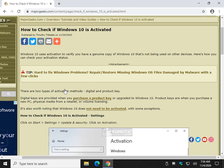Hey there Geeks, Tim with MajorGeeks.com. We're going to check to see if your Windows 10 is activated and show you some other options related to it.